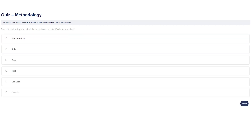4 of the following terms describe methodology assets. Which ones are they? Work Product. Role. Task. Tool. Use Case. Or Domain.